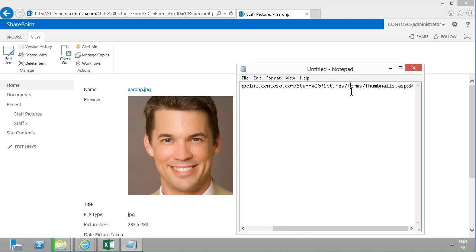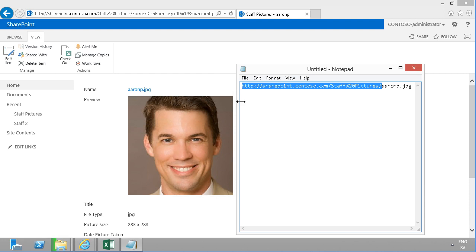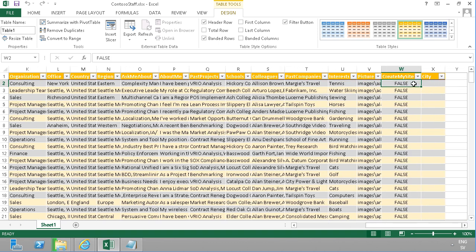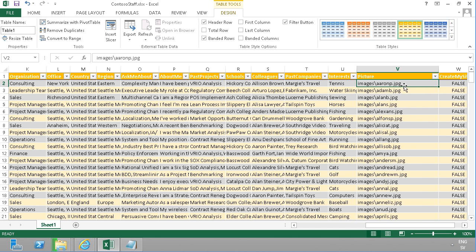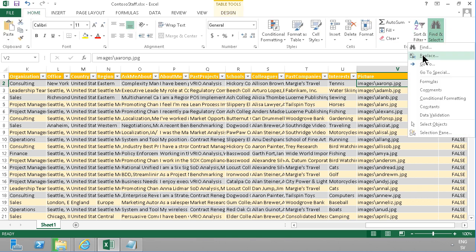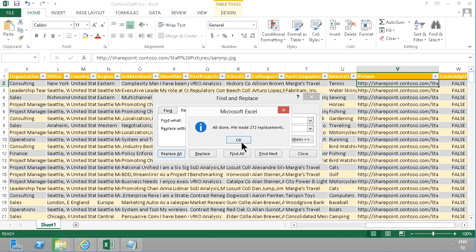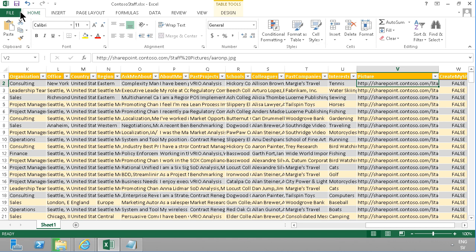Now I can see the link to each picture. In the Excel spreadsheet, I need to make sure the links are correct. I'm going to do a Find and Replace — replacing the old image path prefix with the full SharePoint URL path — and replace all. Much better. Now I'll save this file.